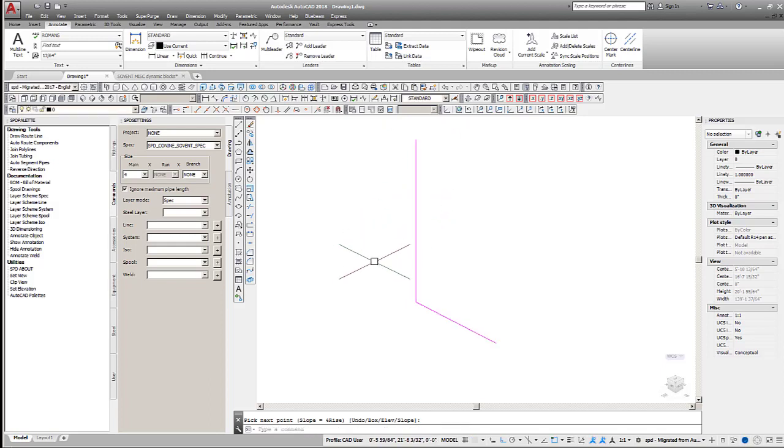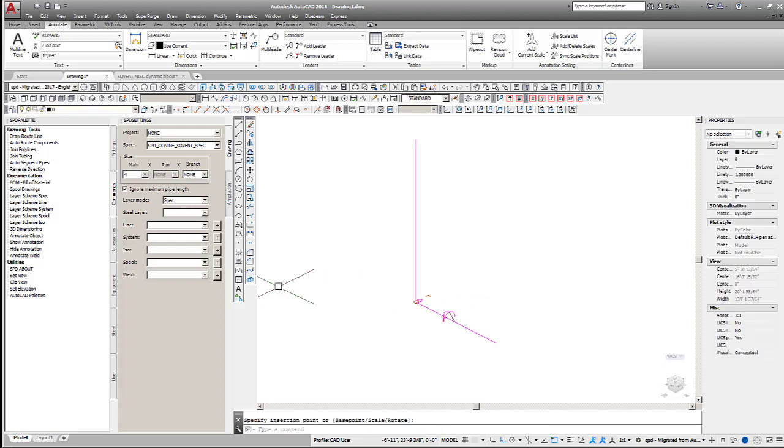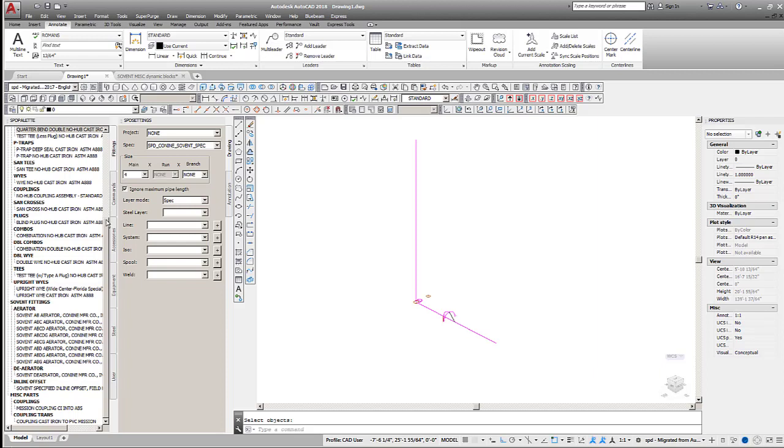Next, place two dynamic layout blocks at the bottom of the stack's vertical. These blocks provide the typical configurations used to connect deaerator fitting.